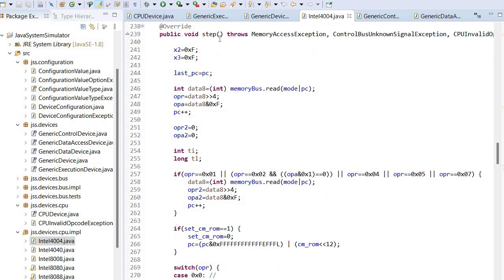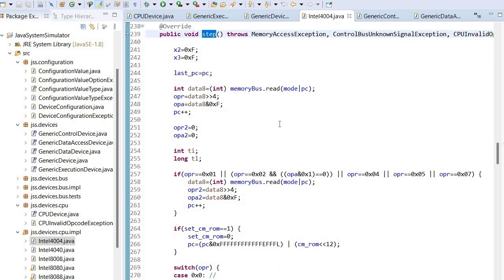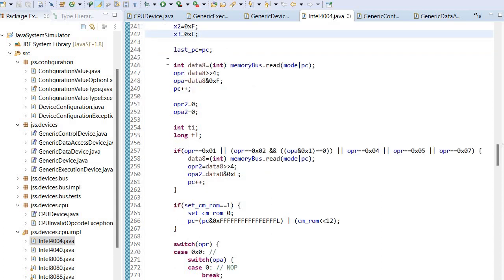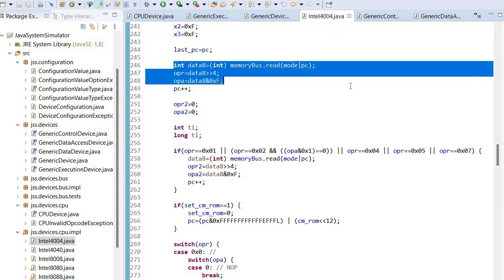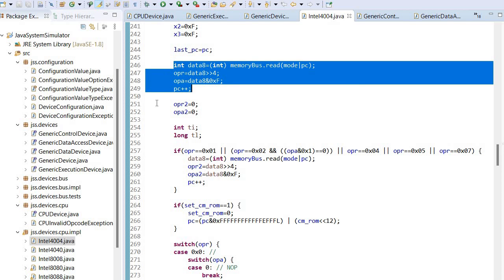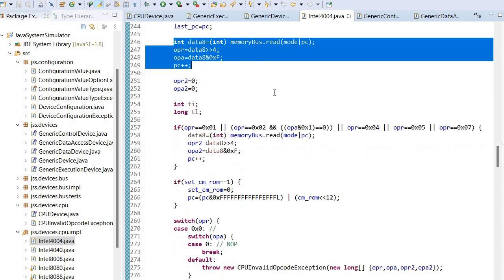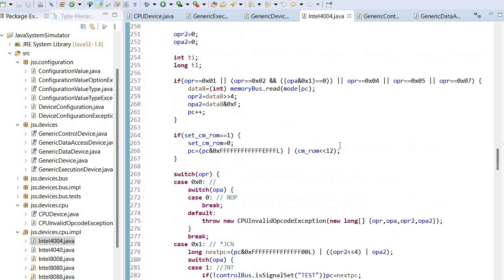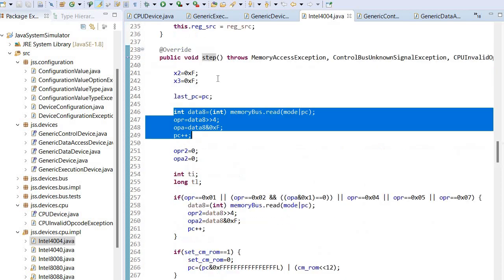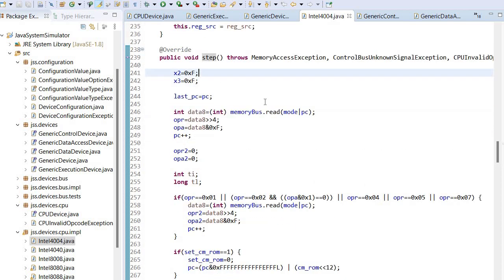And the actual step function which takes care of reading an instruction, decoding it, incrementing program counter and so on.